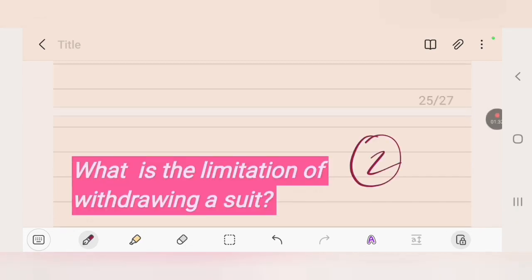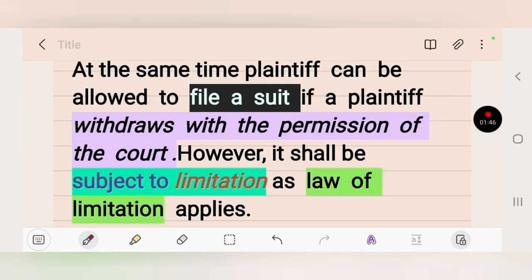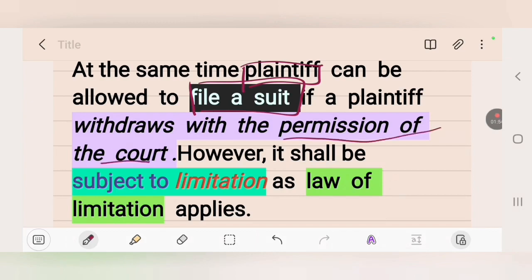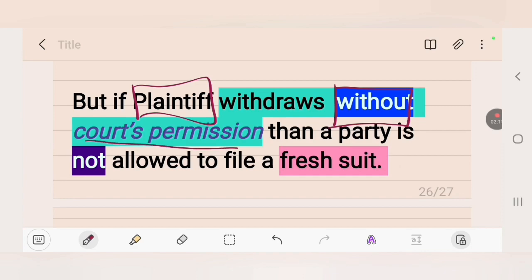The second important concept here is the limitation on withdrawing a suit. As per Order 23 Rule 2, a plaintiff can be allowed to withdraw a suit and at the same time file a fresh suit if the withdrawal was with the permission of the court. However, this shall be subject to the law of limitation. It is to be noted that when a plaintiff withdraws without the court's permission, the party is not allowed to file a fresh suit on the same ground.